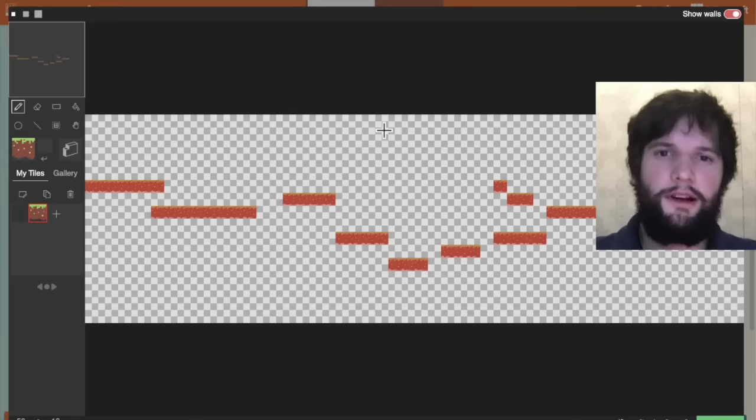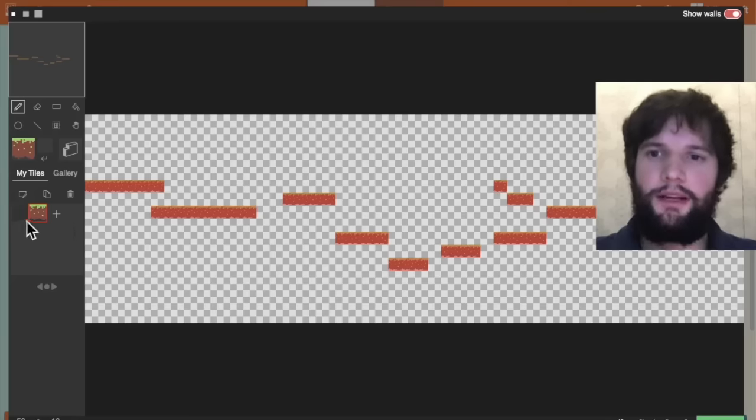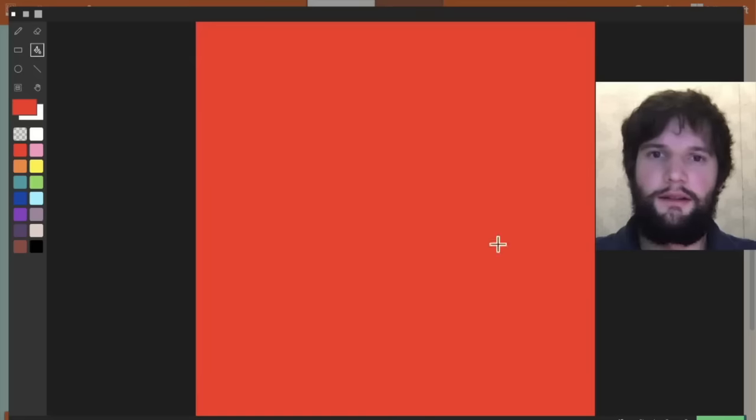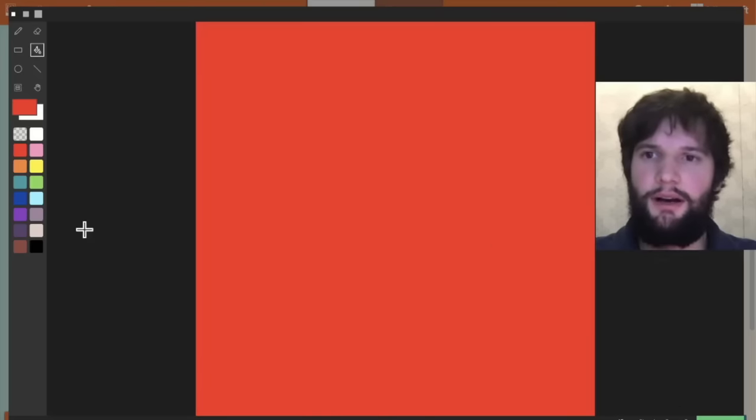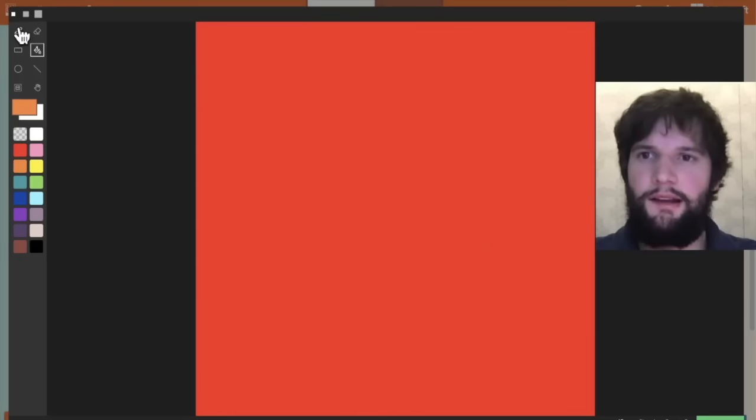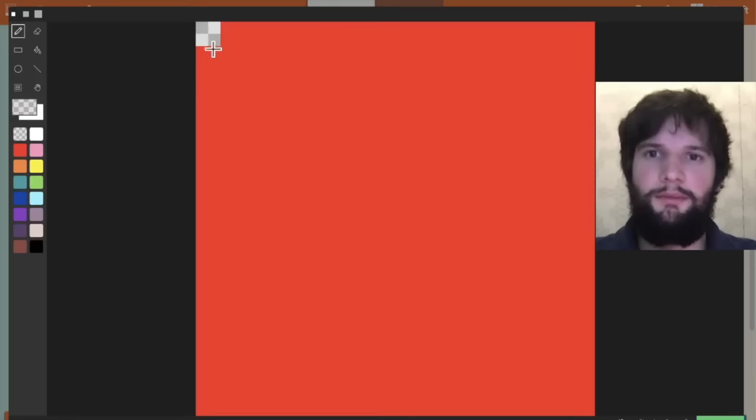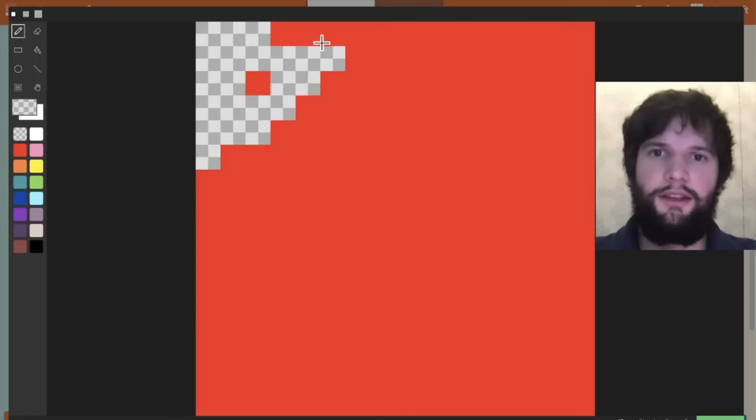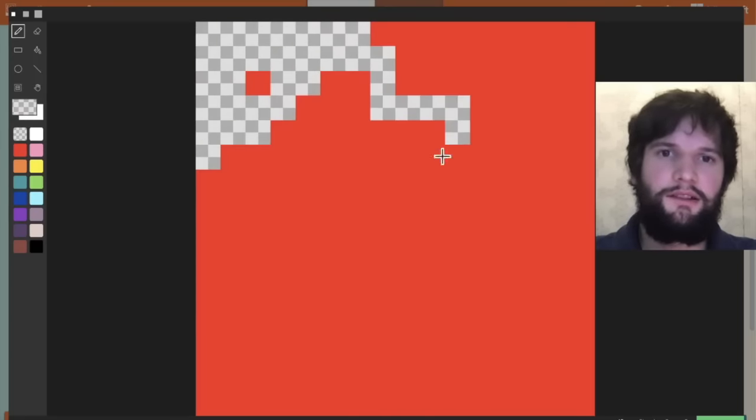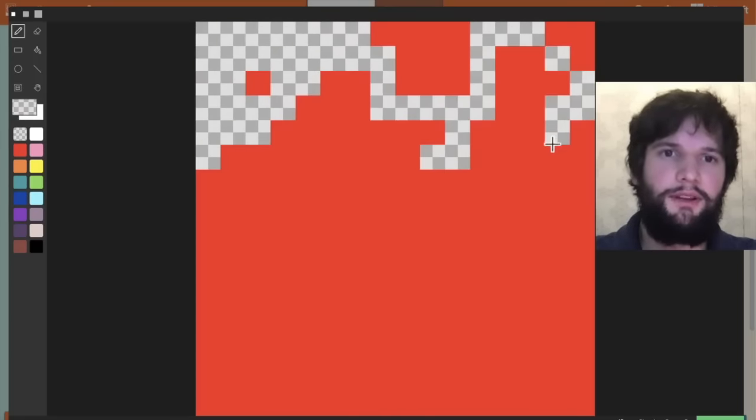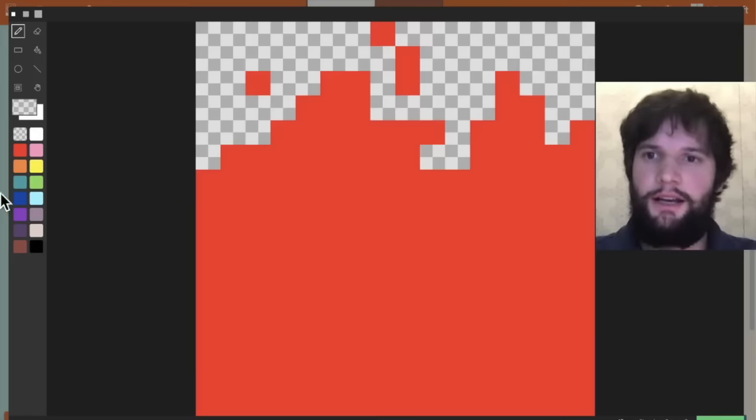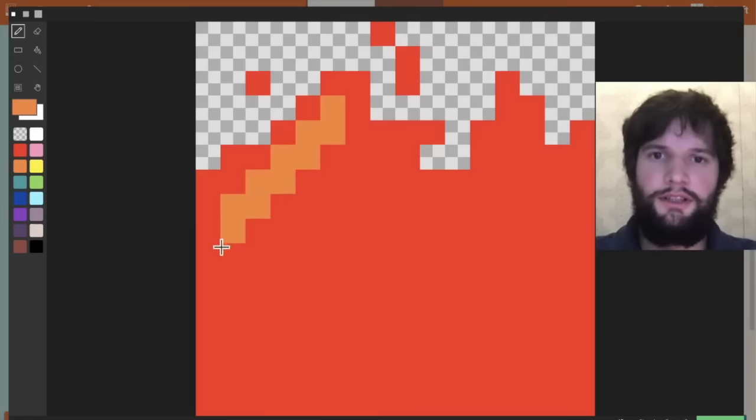I'm going to go to the tile map and create a new custom tile that's just going to be red. This is going to be kind of the bottom here. Let's actually make this look like flames maybe. So maybe underneath everything is just going to be flames. Going to make that jagged, add some orange in here.